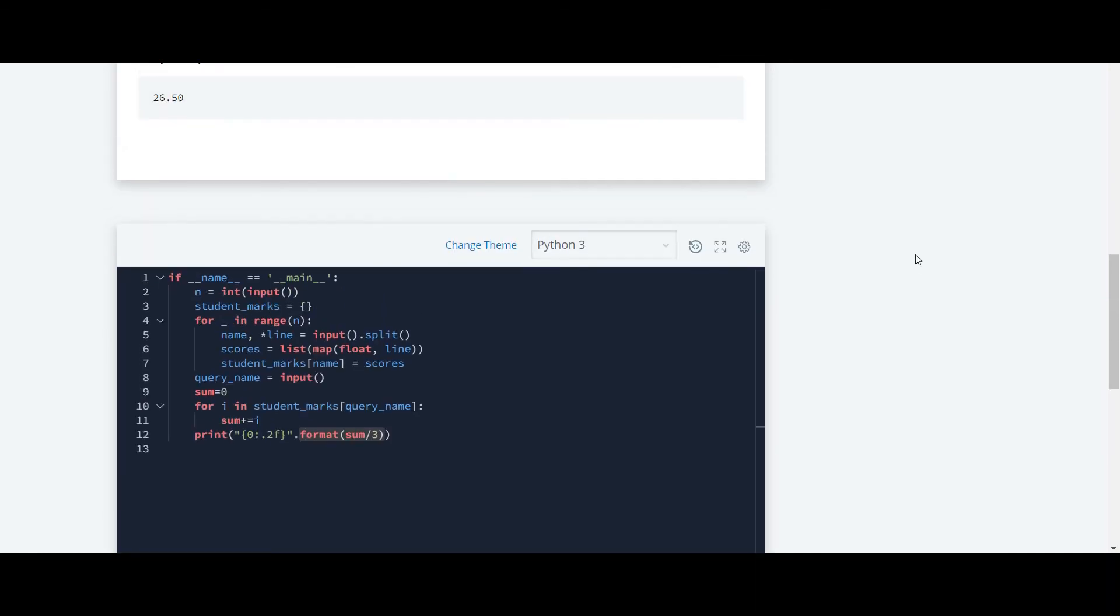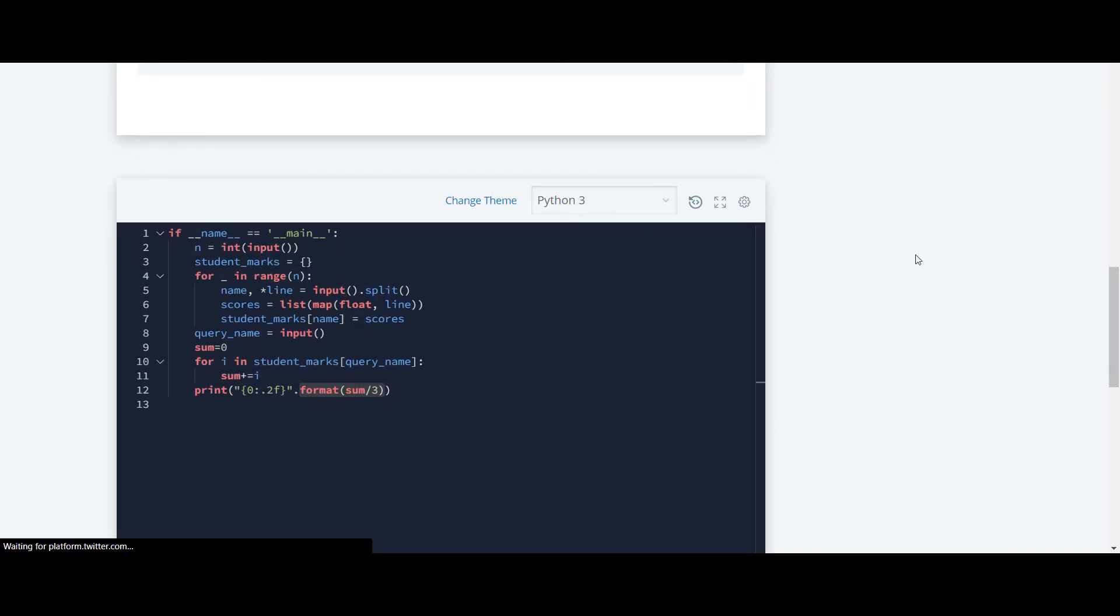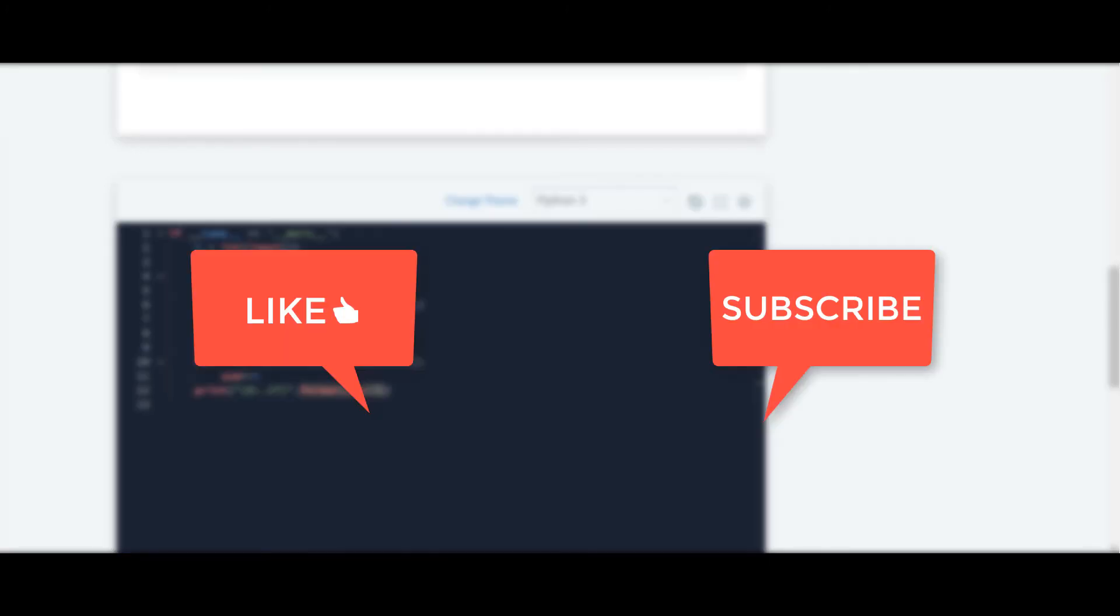All the questions in this Python HackerRank series will be available on my channel. If you have any query, let me know in the comment section given below. Thank you guys for watching this video.